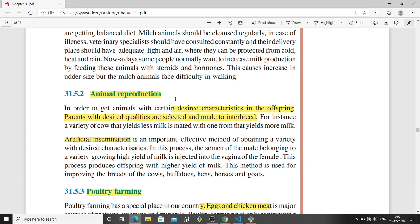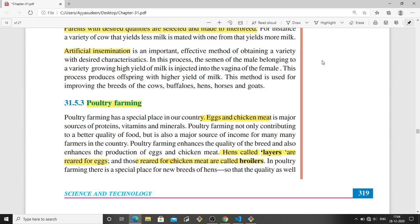In animal husbandry, we also need animal reproduction so that the next generation is formed and farms can continue. To get animals with certain desired characteristics in the offspring, they use interbreeding — where one breed that gives more milk is crossed with another breed that is strong. Artificial insemination is another method: the semen from a healthy animal with special characteristics is injected into different cows artificially.